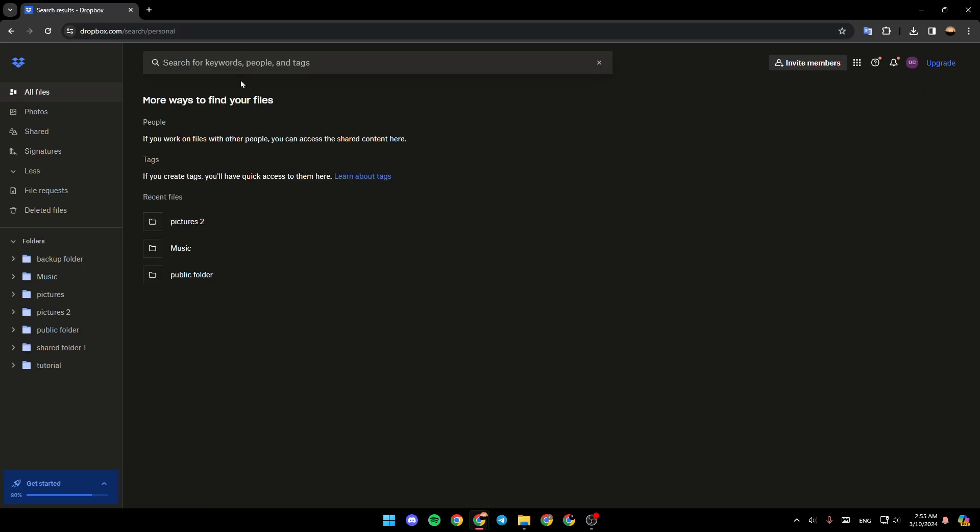You can just click on it, and then you can search for anything that you want. You can search by keywords, people, or tags.